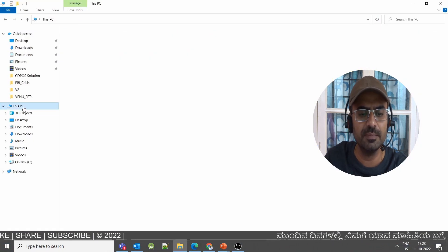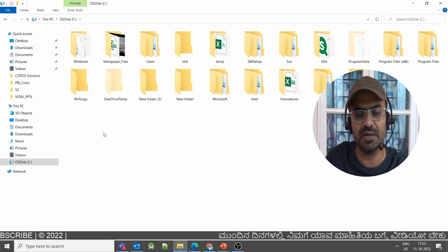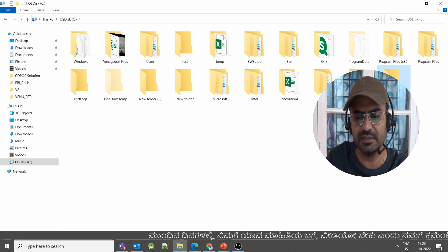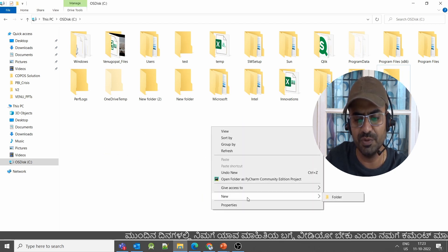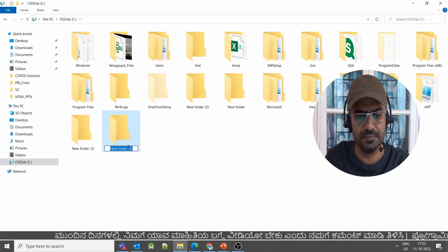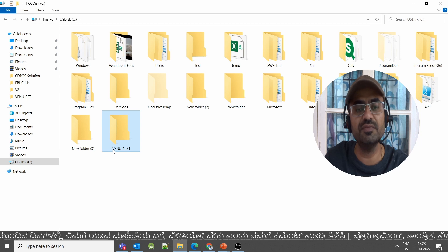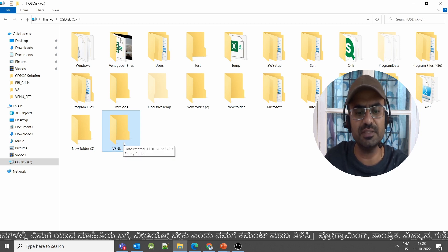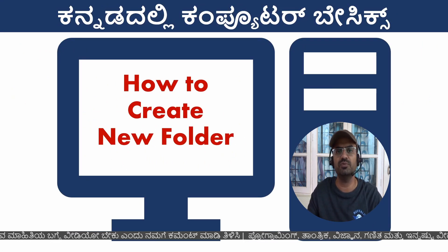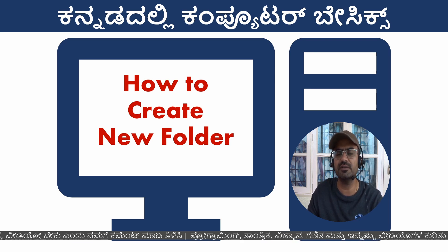You can also create a new folder in My Computer. Right-click, then choose New Folder. You will then be prompted to create a name for your new folder.